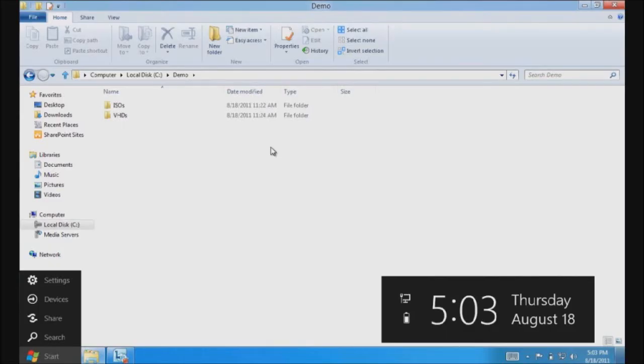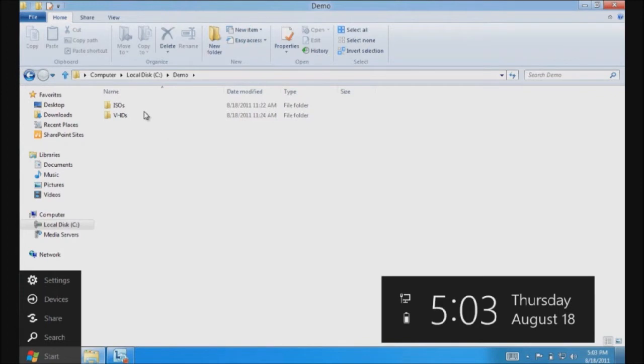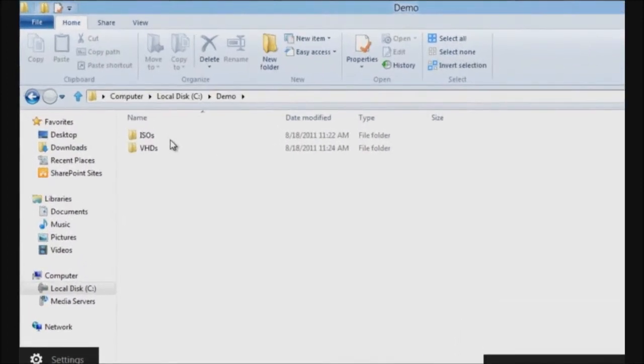In this demo, we will see how Windows 8 makes accessing ISOs and VHDs easy. On my local hard disk, I have two folders titled ISOs and VHDs.